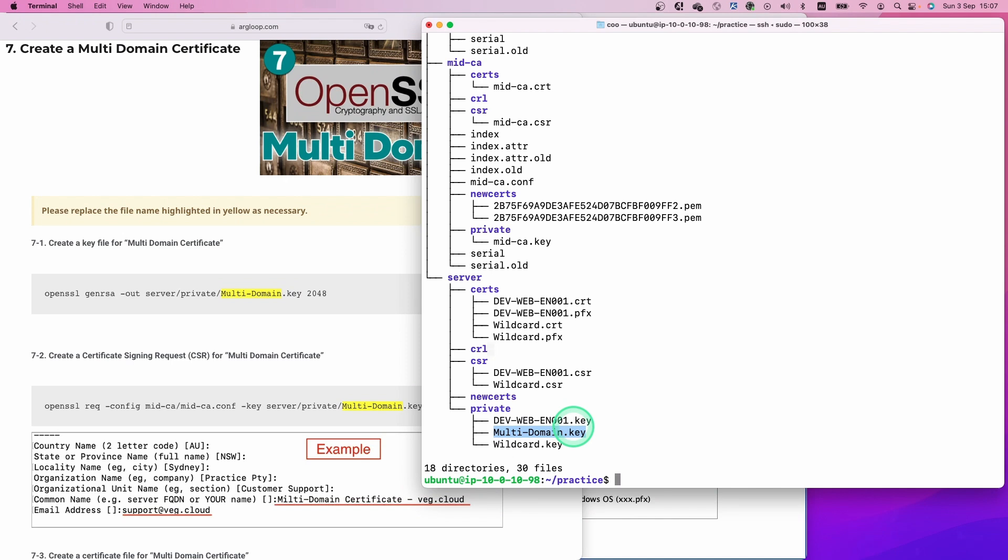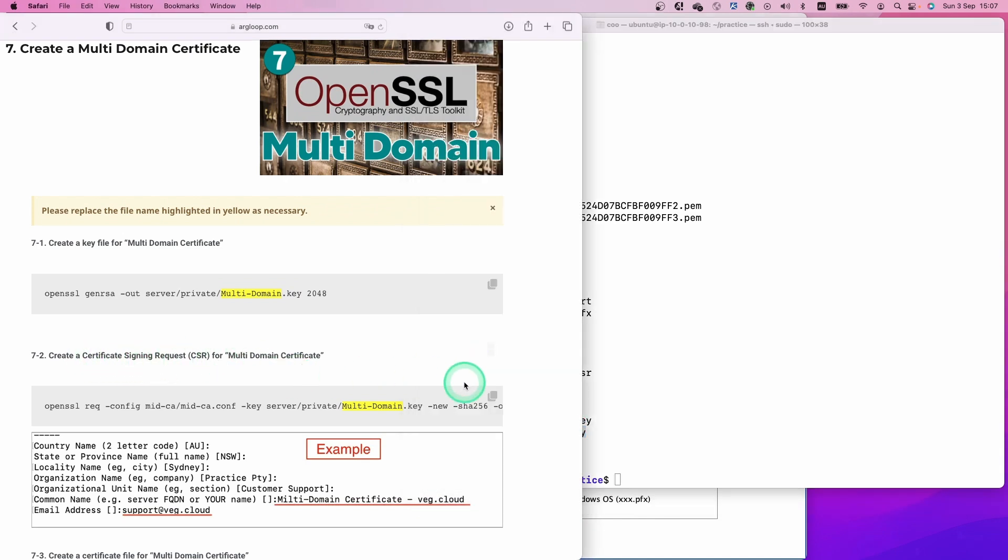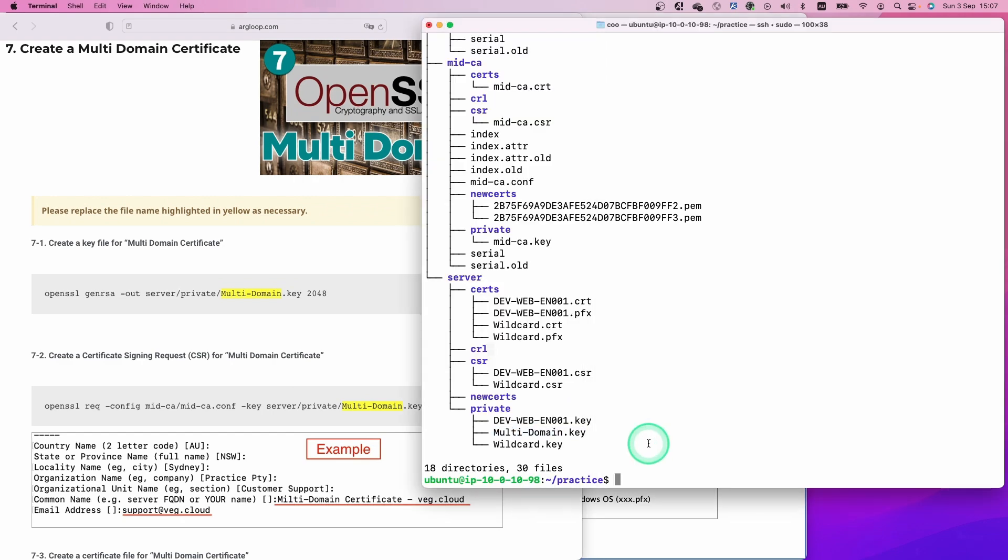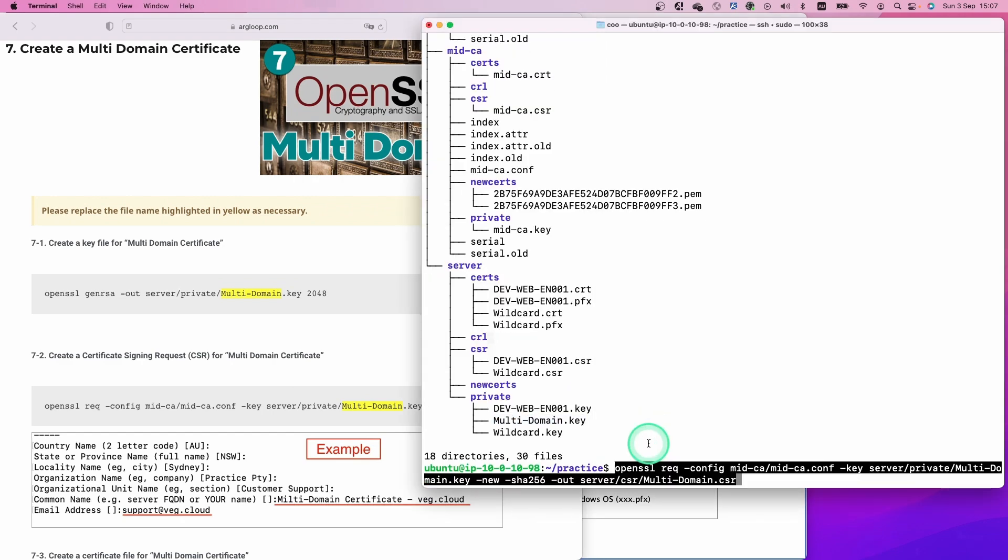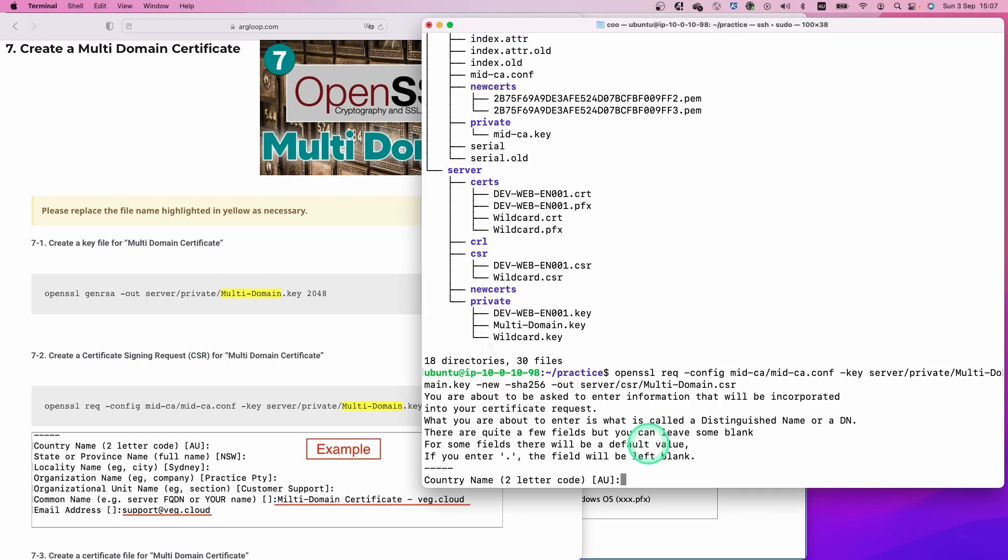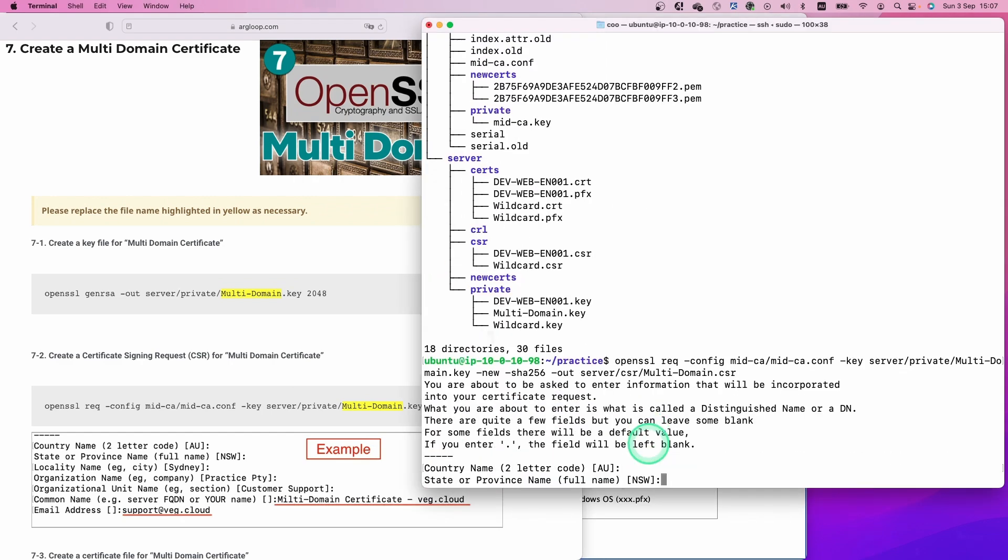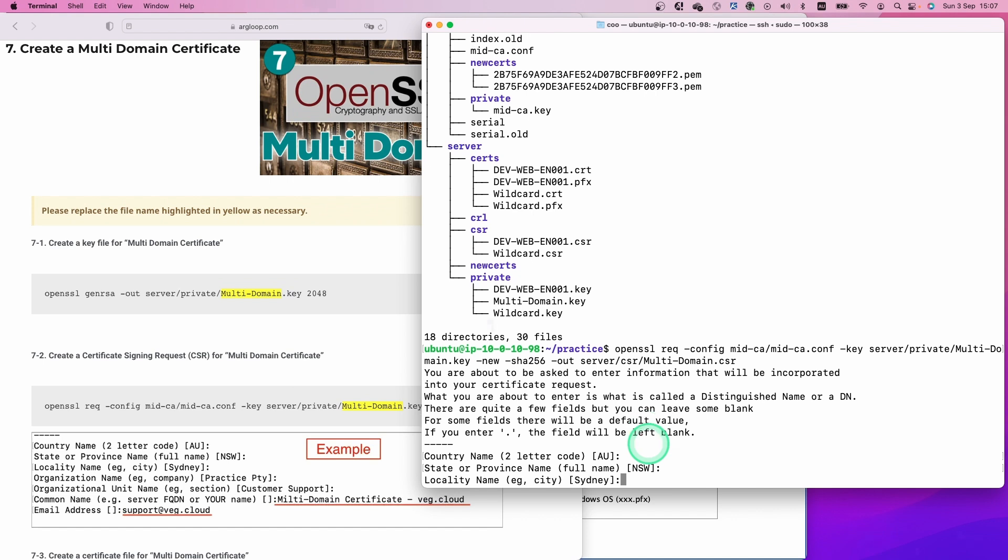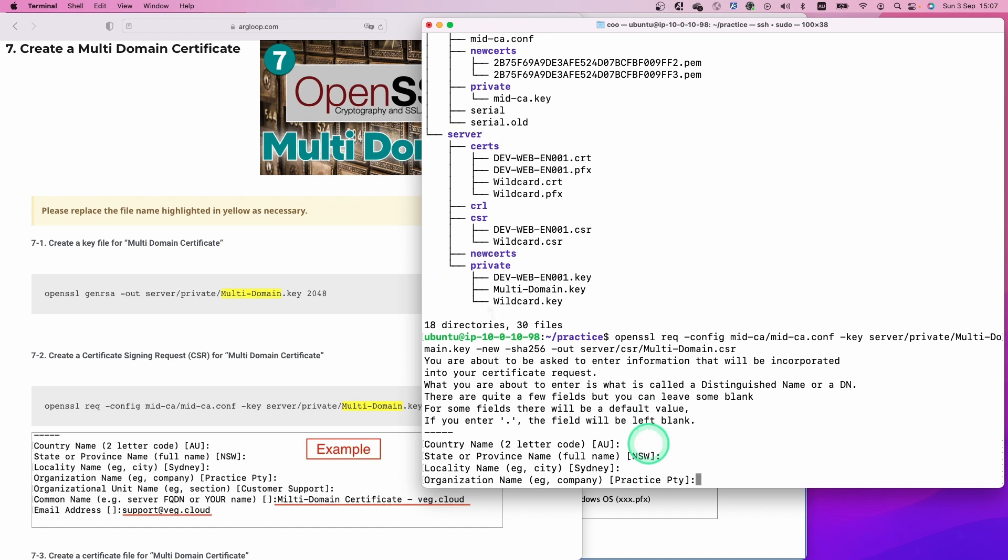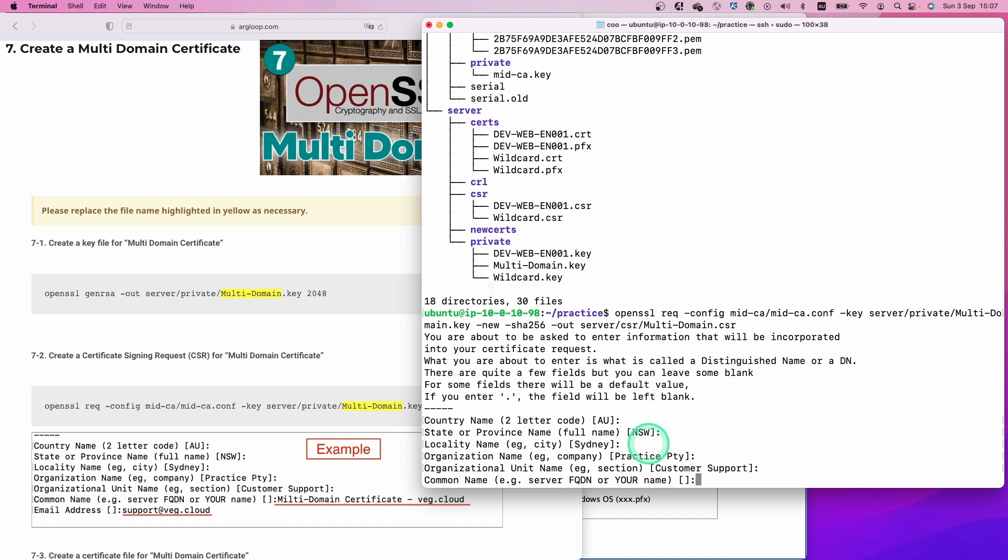The next step, we will create a certificate signing request. Copy this command and paste it here. Hit enter to apply the default values until the common name. Now we are at the common name. We are going to apply this text here.